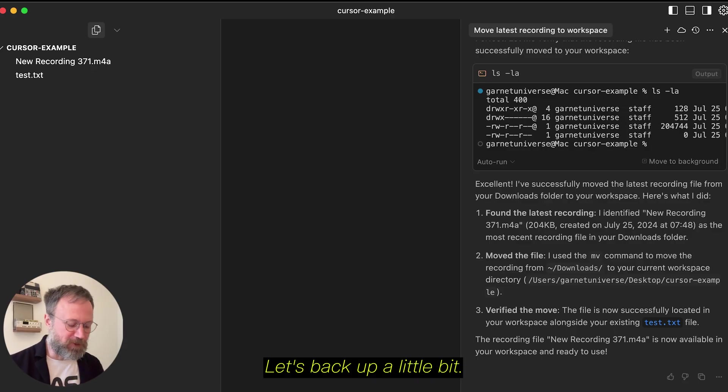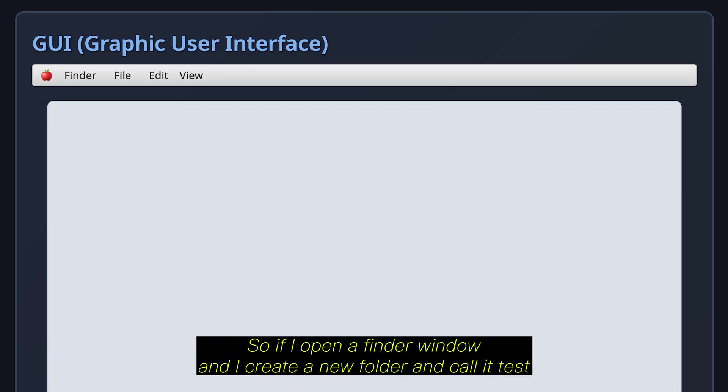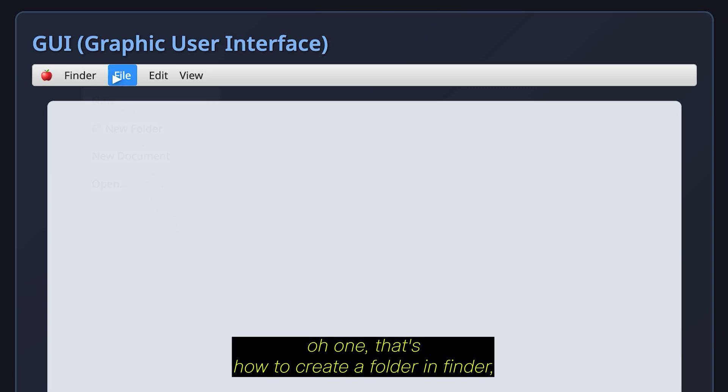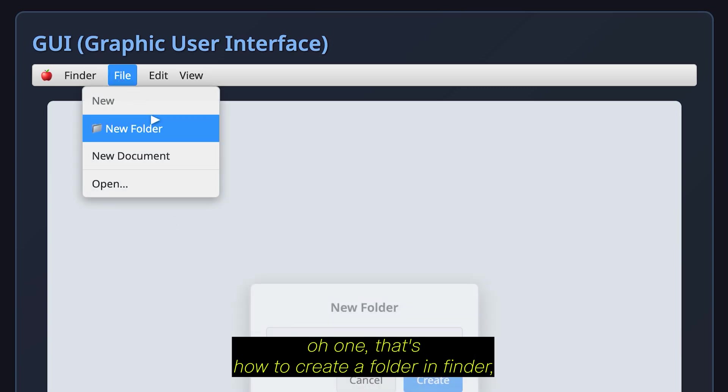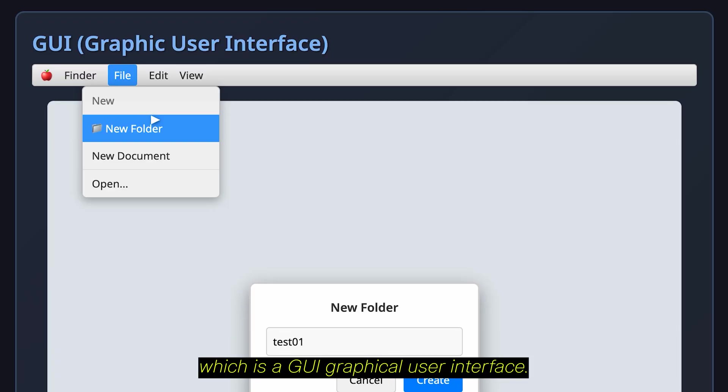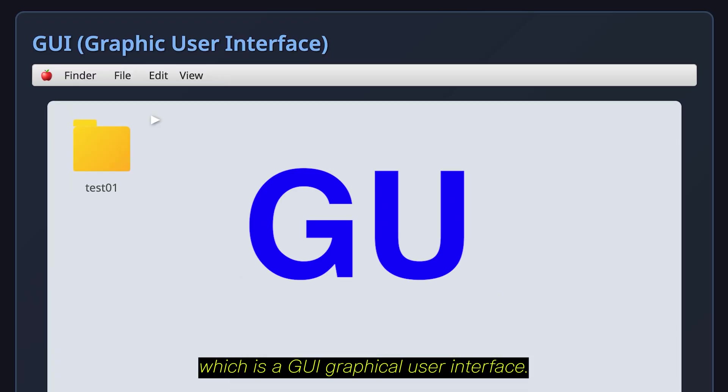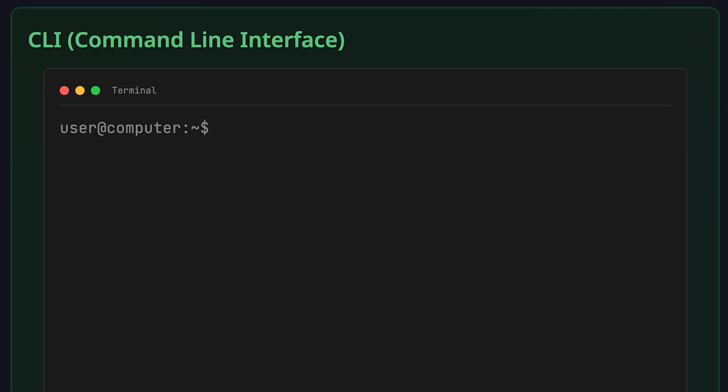So, if I open a Finder window, and I create a new folder, and call it test01, that's how to create a folder in Finder, which is a GUI, Graphic User Interface.